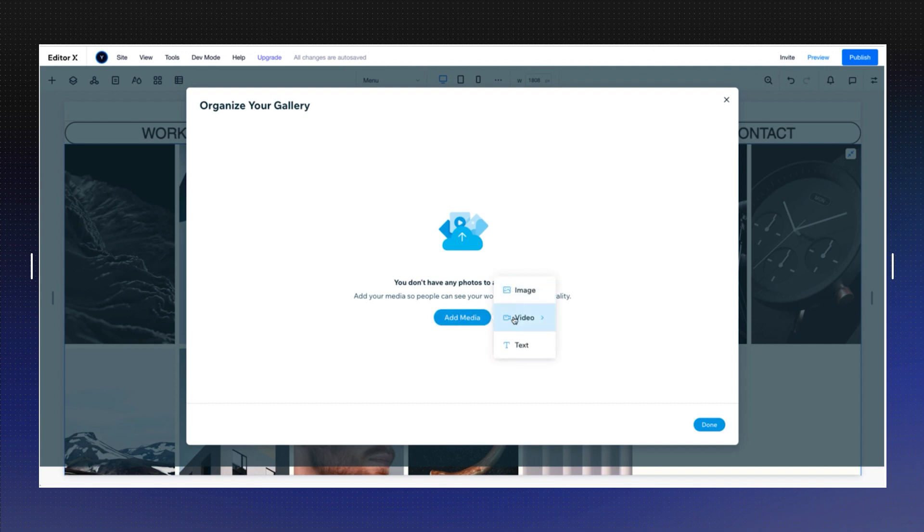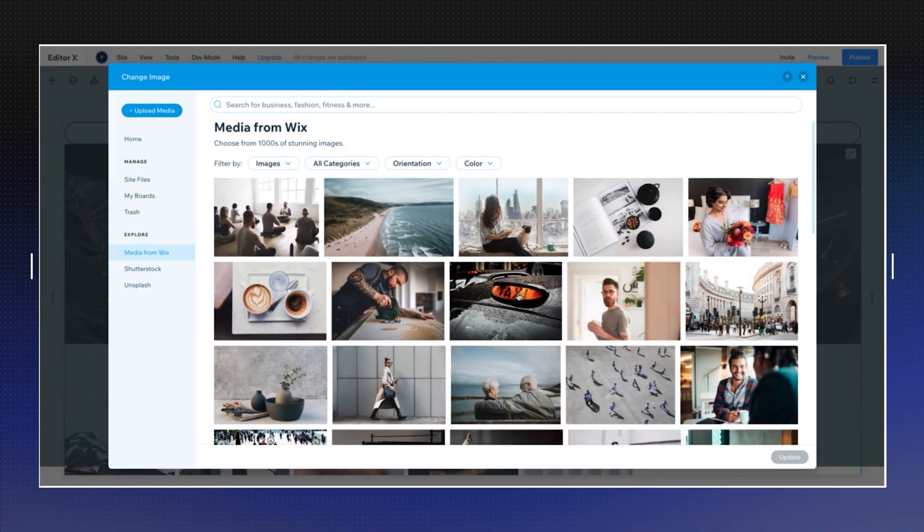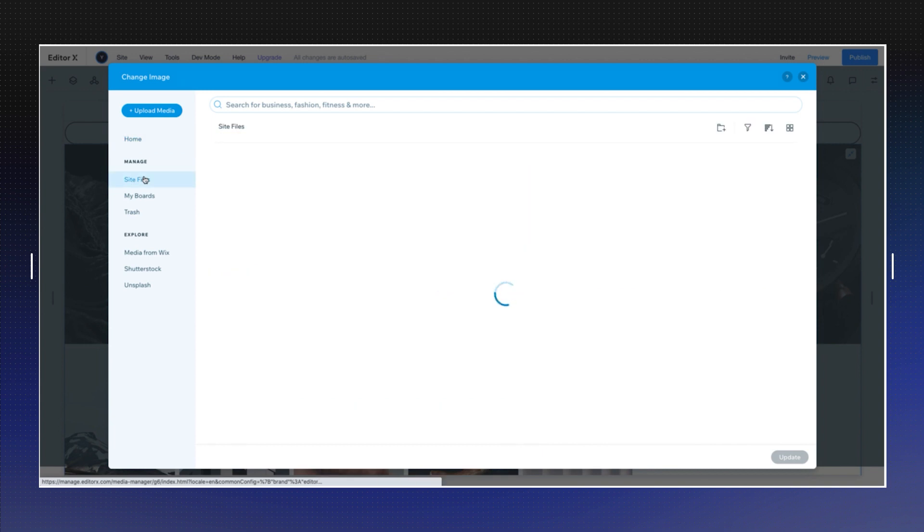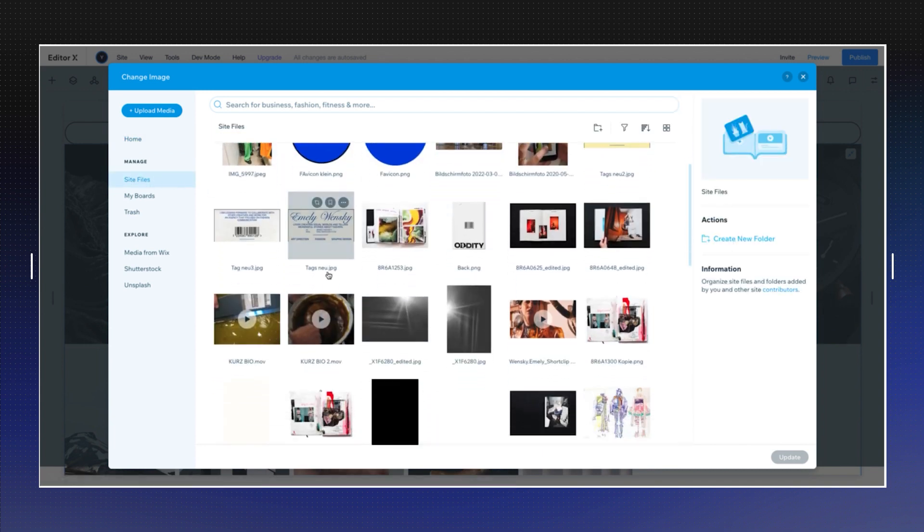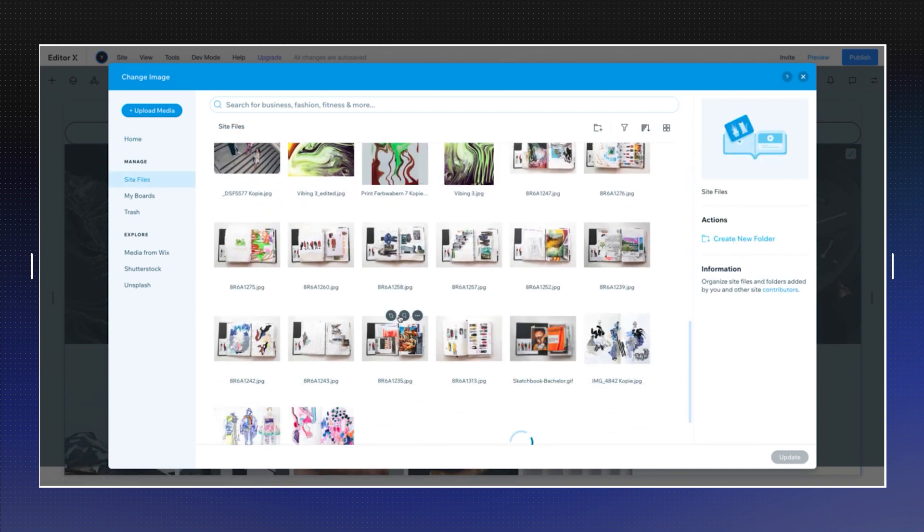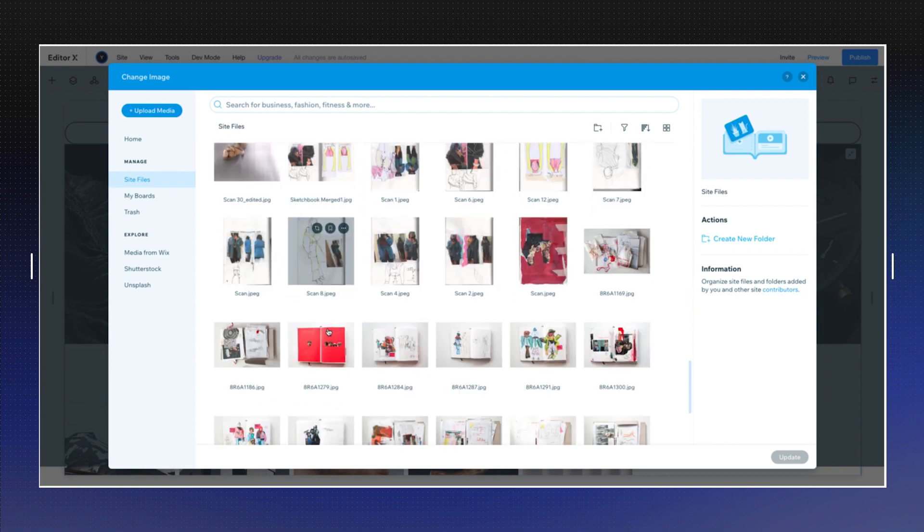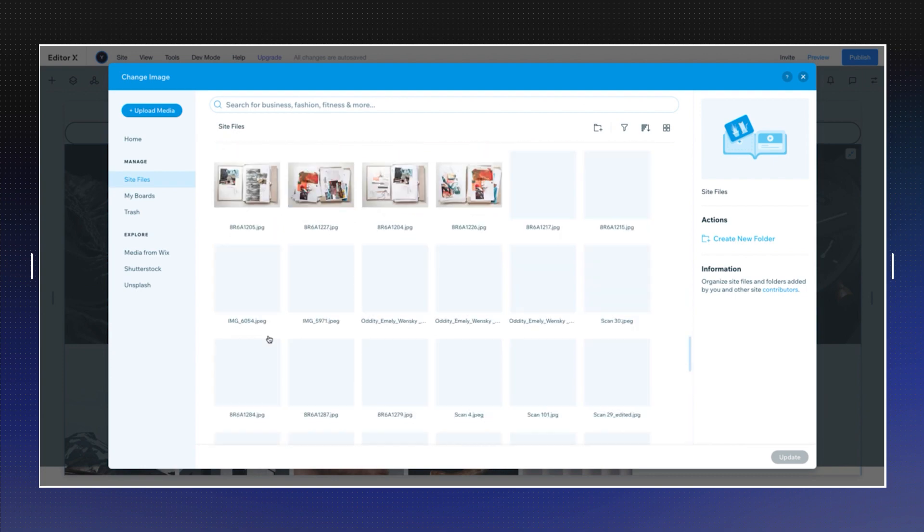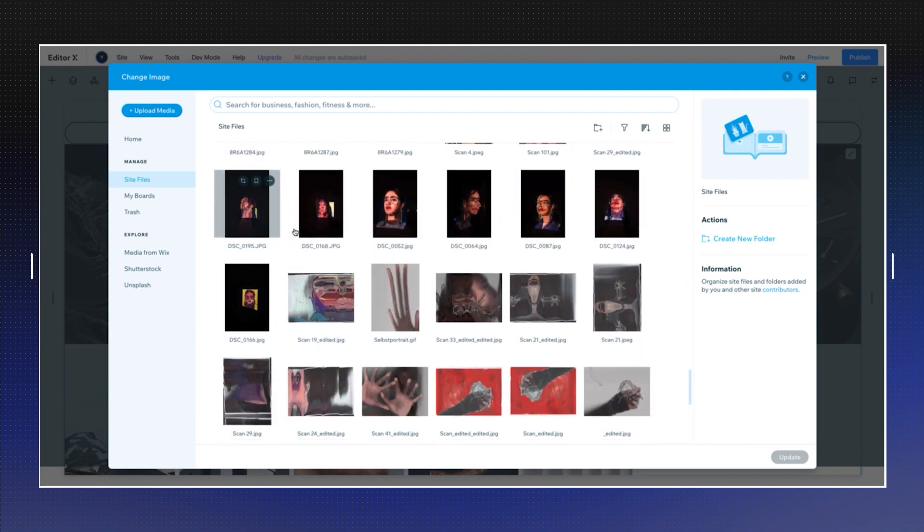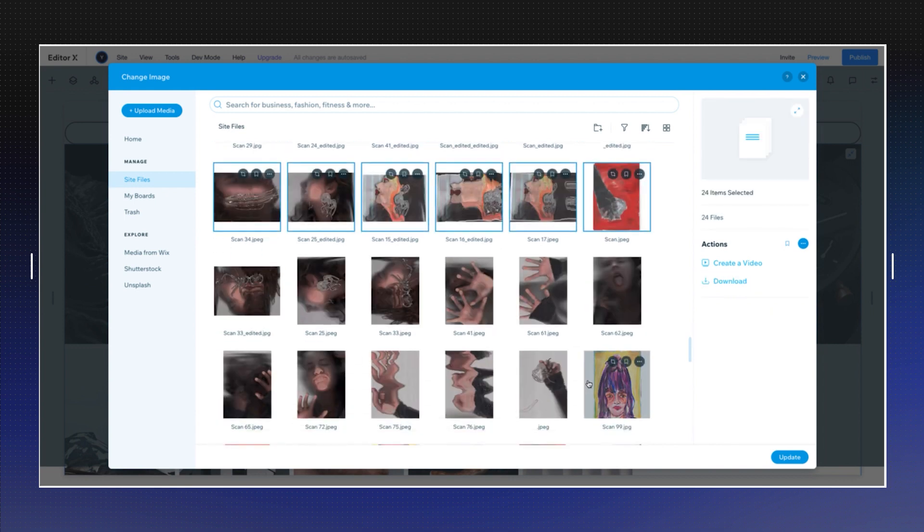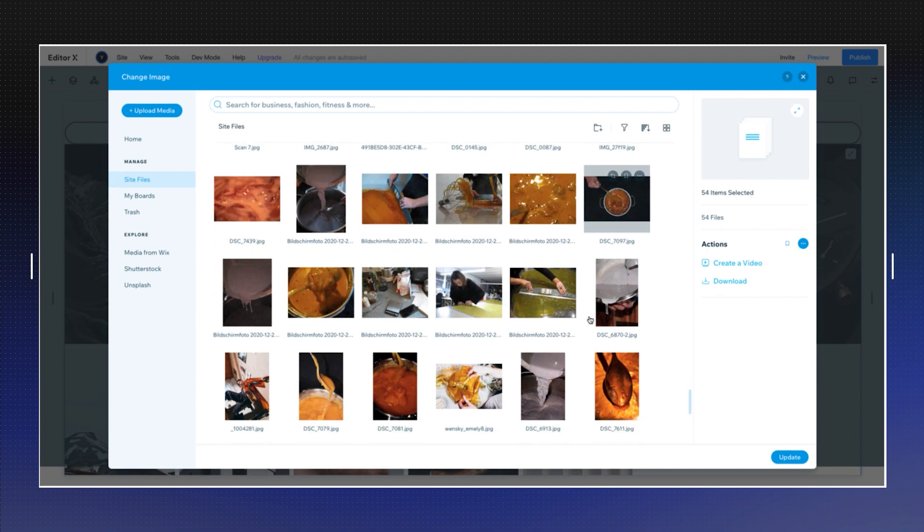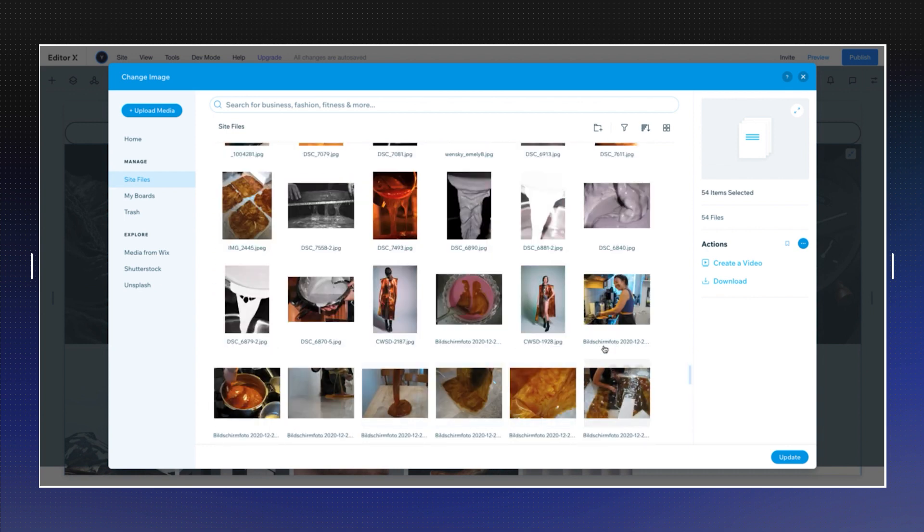So as you can see, you can add an image, a video, or a text. I'm going to choose images, and I'm going to choose my own images. So you can actually go to site files and select a bunch of files. So what I'm going to do, just go to this section, and with a shift, I'm just going to check a bunch of images of Emily's work, and her art, and some of them can be videos.